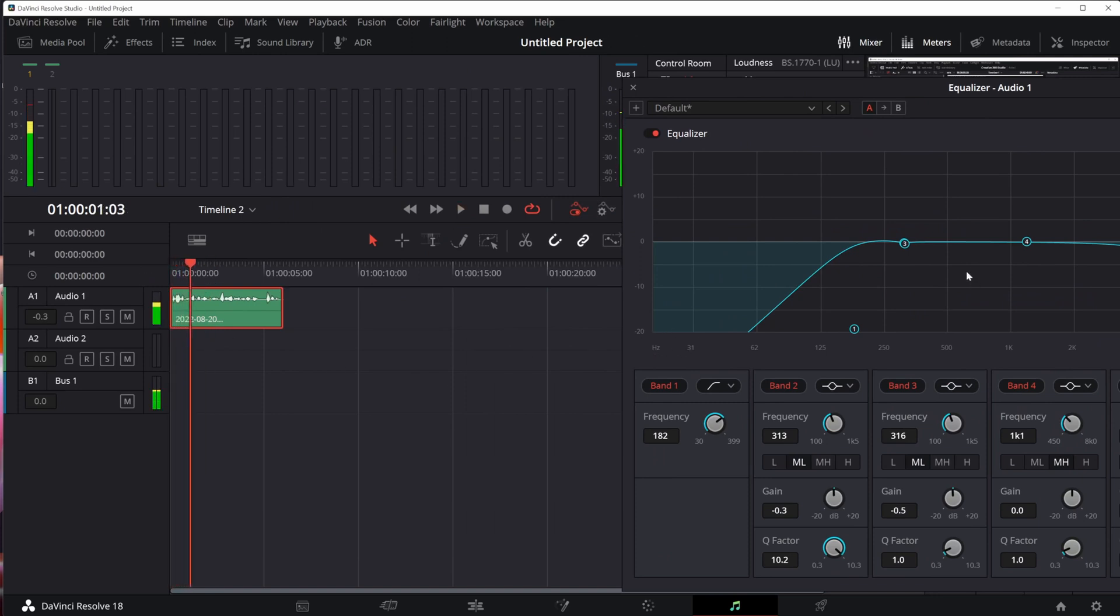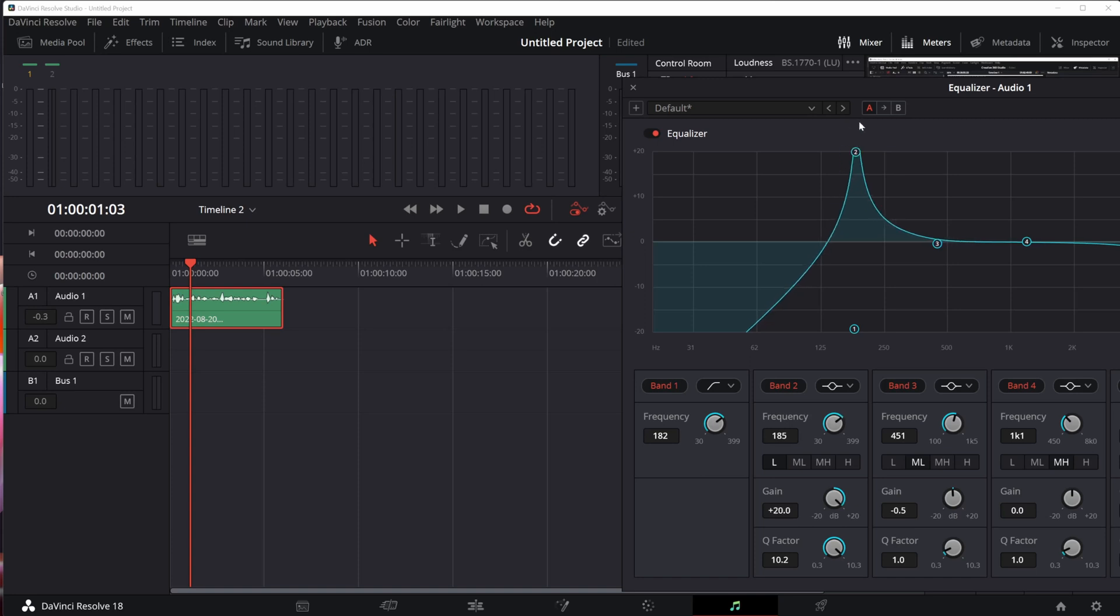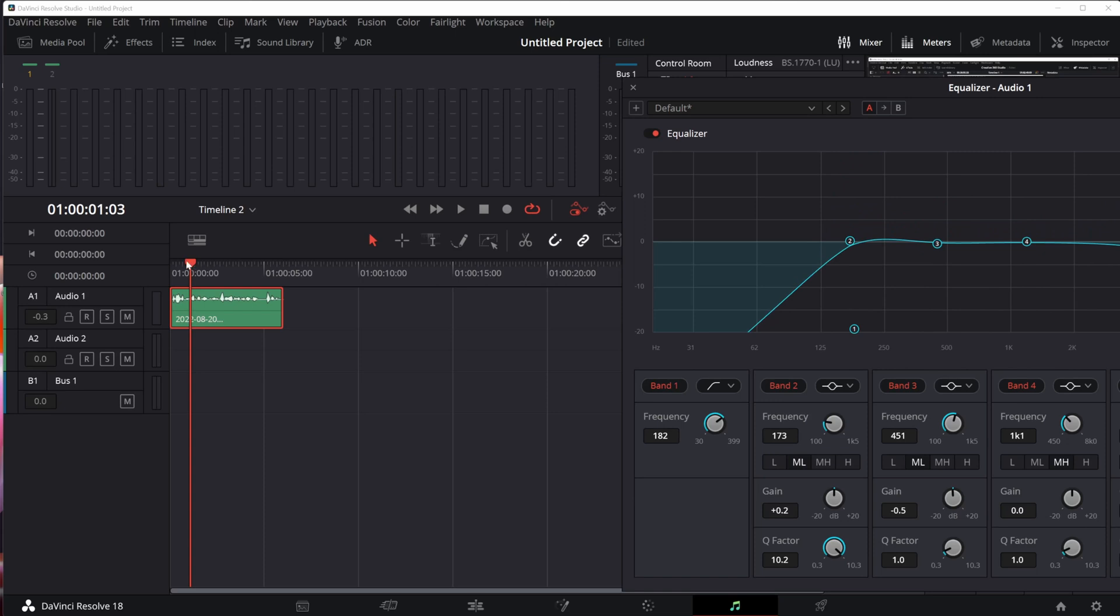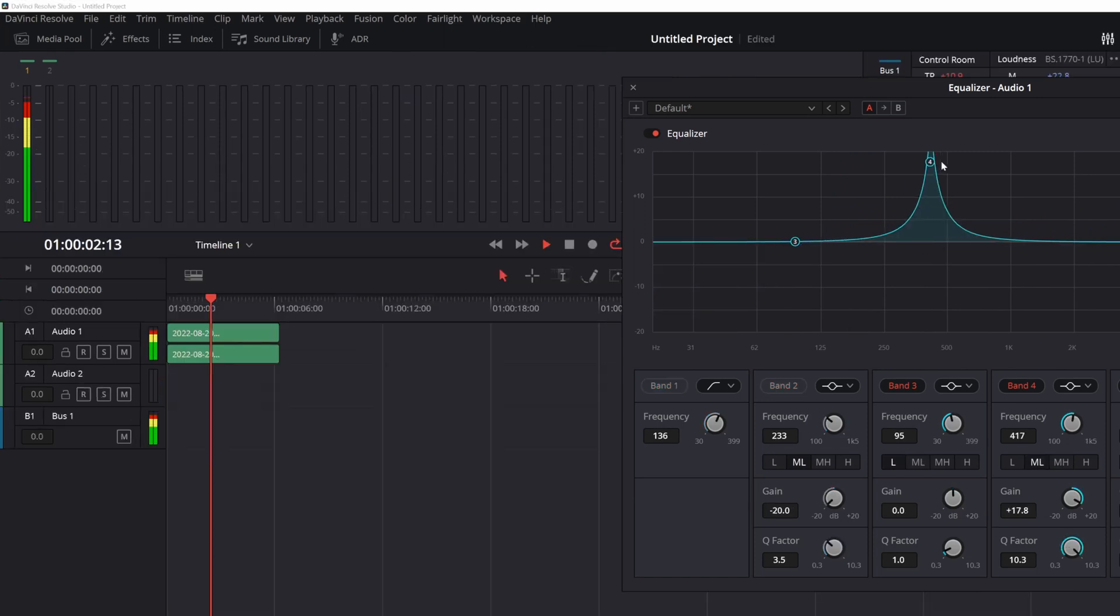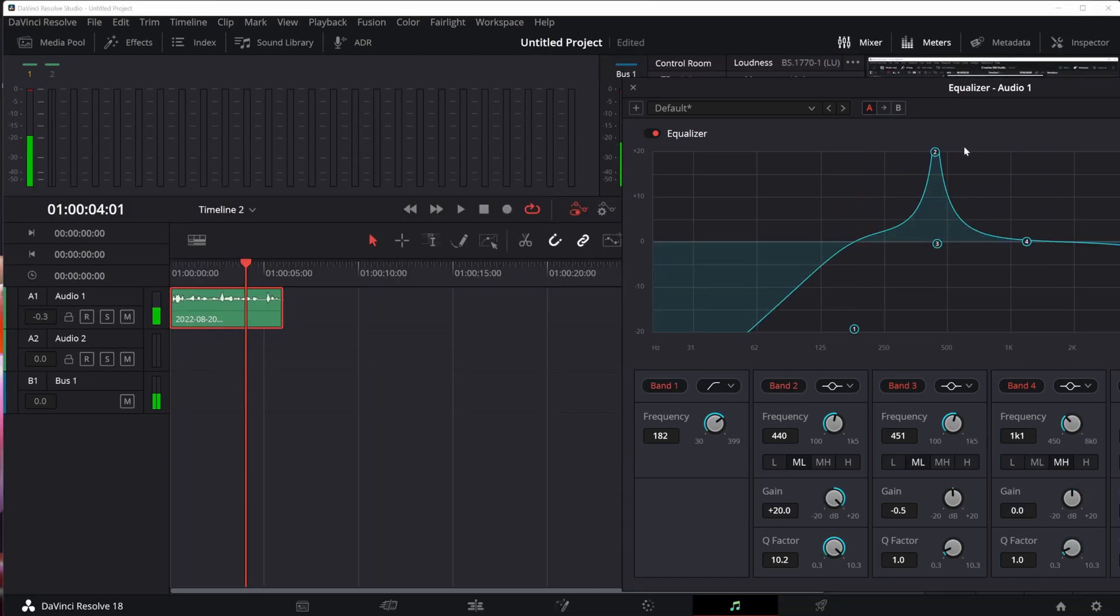I'm going to grab my number two band here and drag it across the top back and forth. This allows me to raise the volume of individual frequencies in my voice, and I'll be able to find those that sound like they don't belong. Often it sounds like you're inside an aquarium. You hear that?